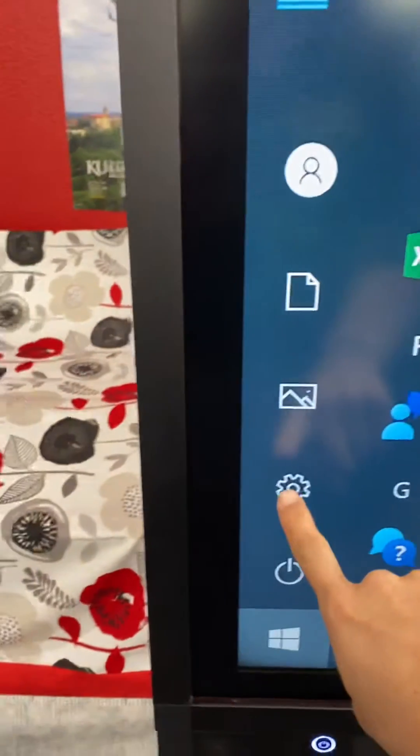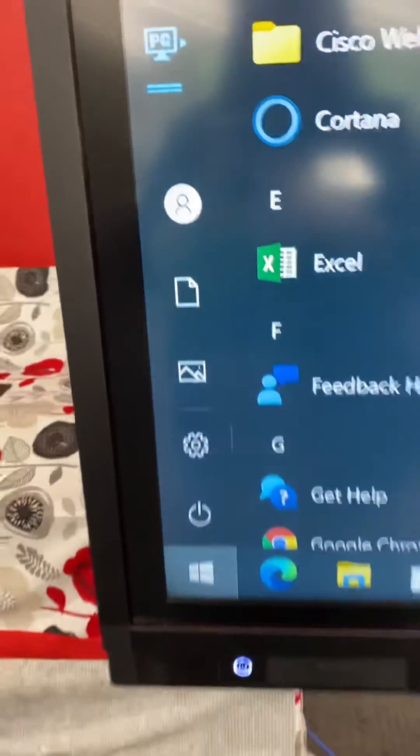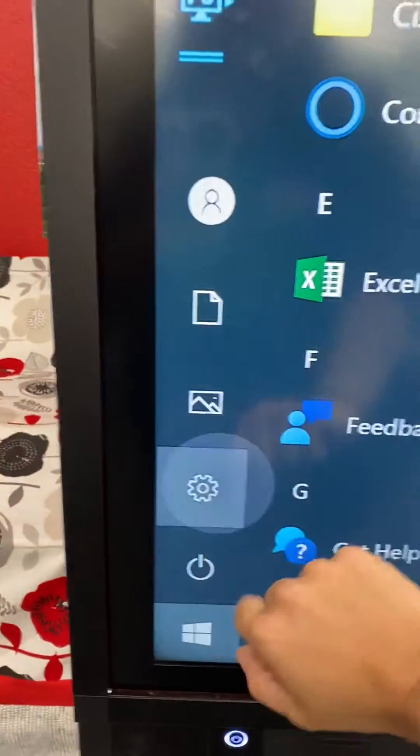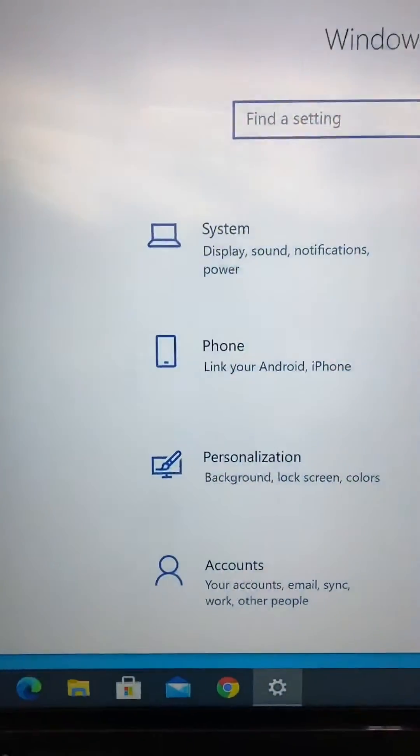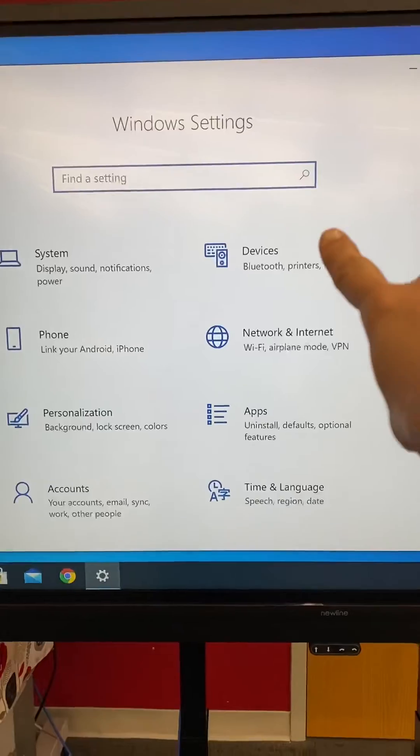Go to Settings, and you can also get to this from the home screen as well. Once you're in Settings, you are going to go to Devices.